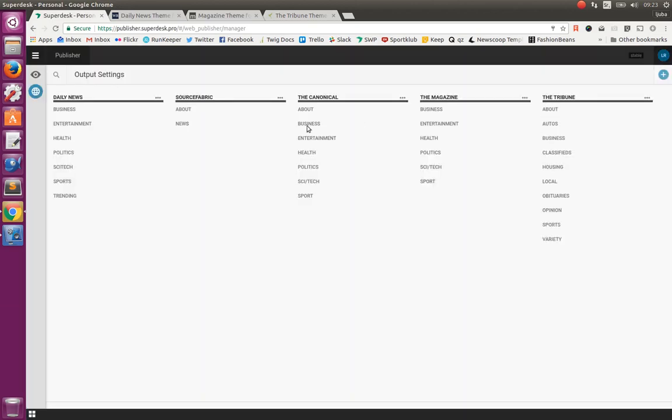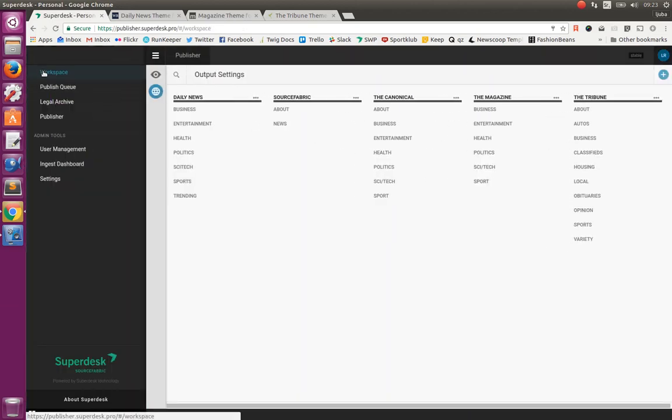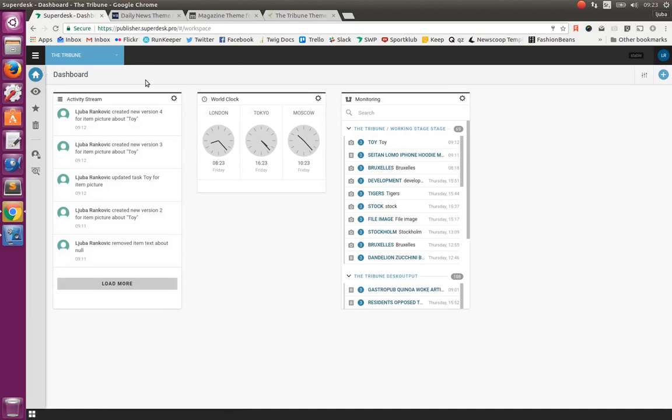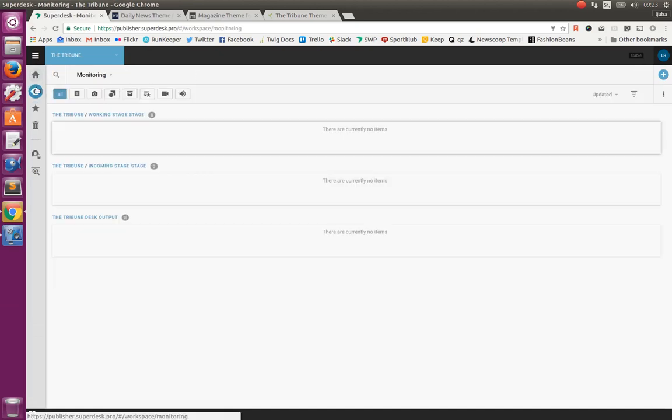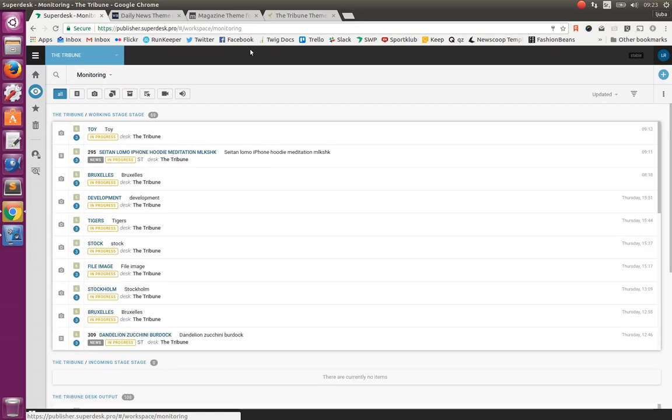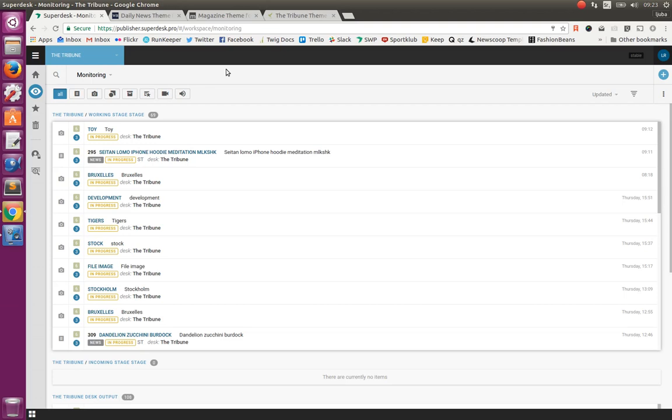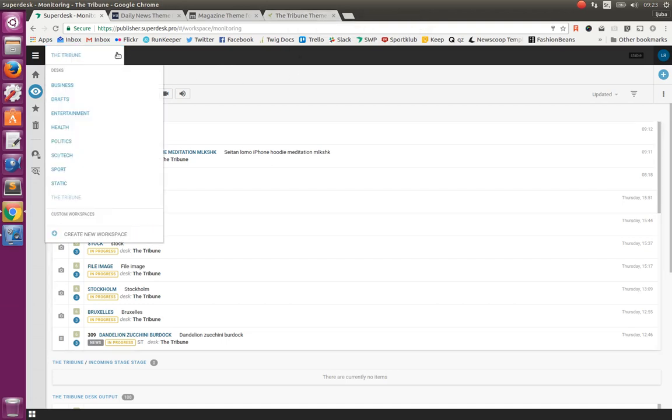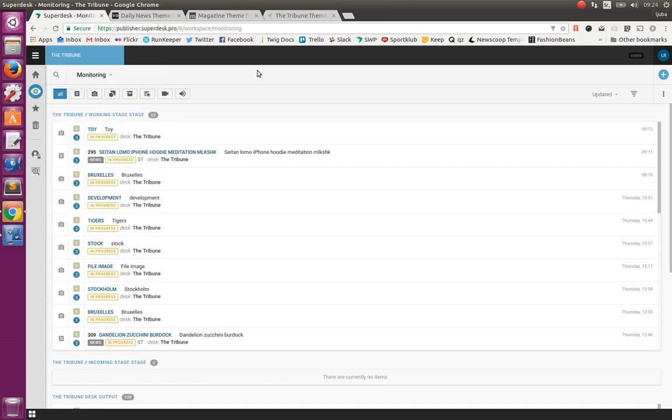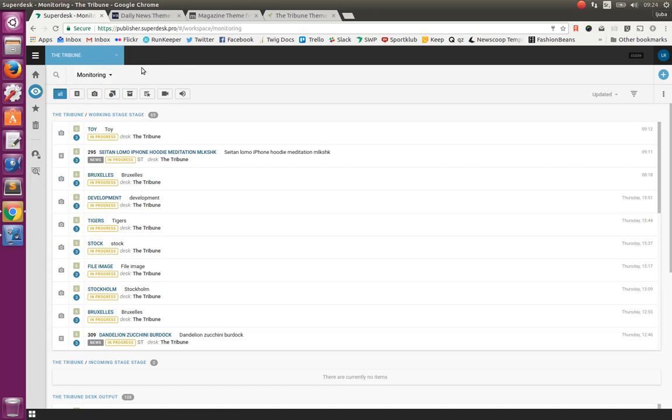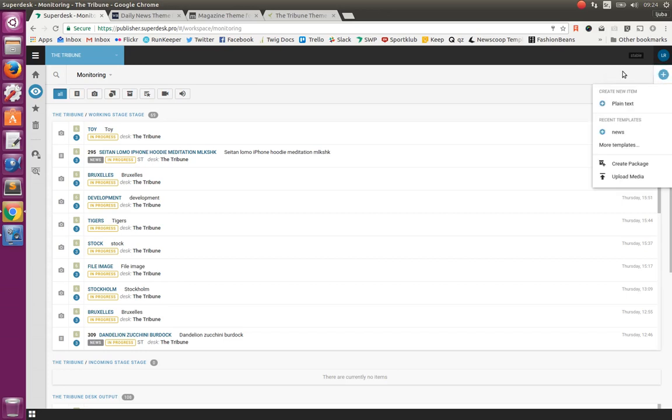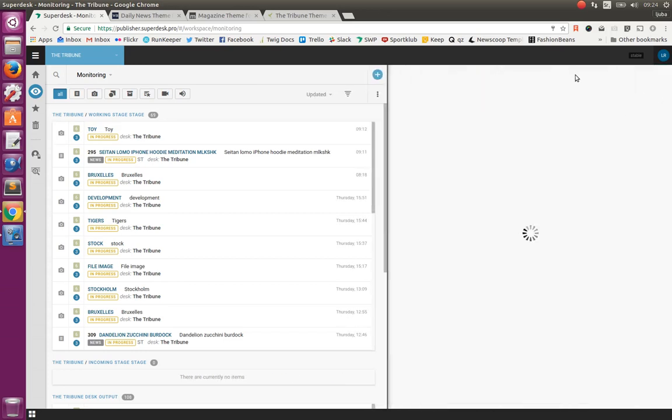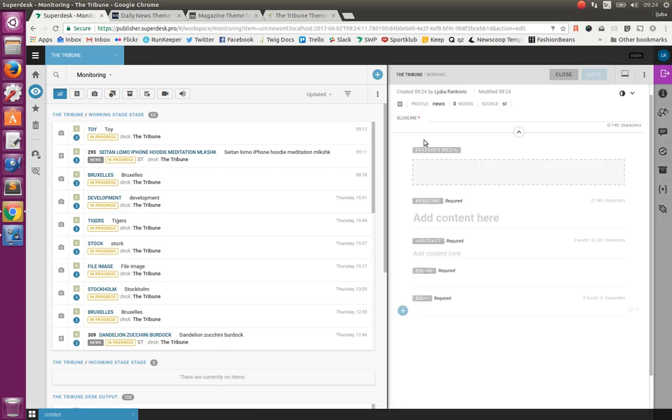Let's now go to Superdesk and create some article, some piece of content and see how it goes through the different stages and how it gets published to the desired output channel. In Superdesk, we can define desks. We can use them in different ways. Here we have one desk for the publication, the Tribune. We could also have different desks based on the different categories that we are going to have or based on the content profile that we are using. But here, as I said, we are using only one desk for the whole publication.